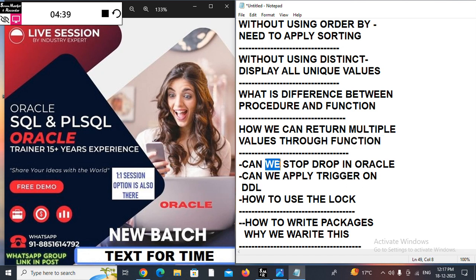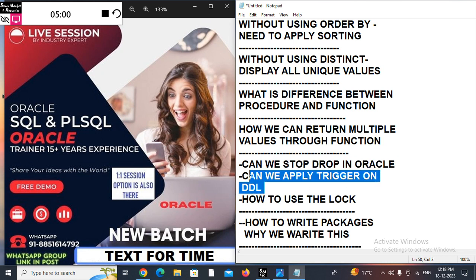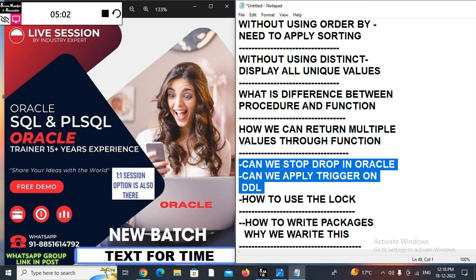Can we stop a DROP in Oracle? Everyone can write the command DROP TABLE table_name. Suppose I create a table and want to prevent the user from dropping it — or in other words, can we apply a trigger on DDL? If your answer is yes, you don't need to attend the session.